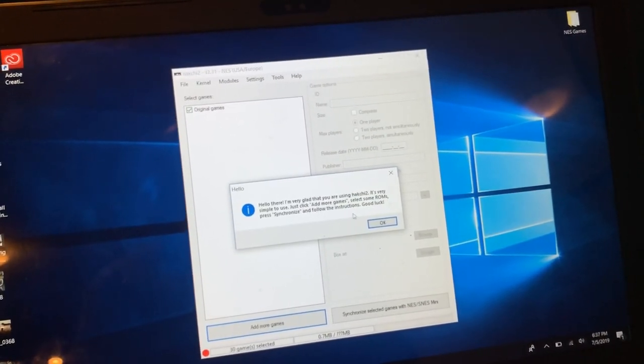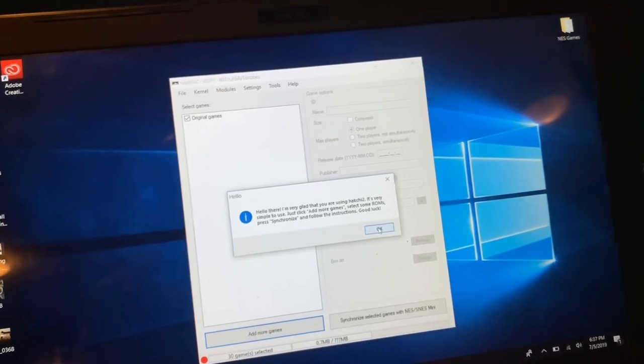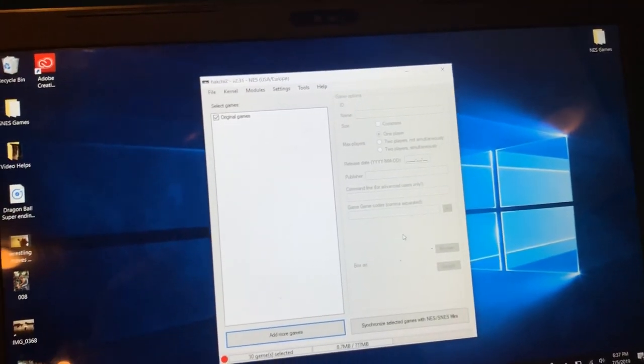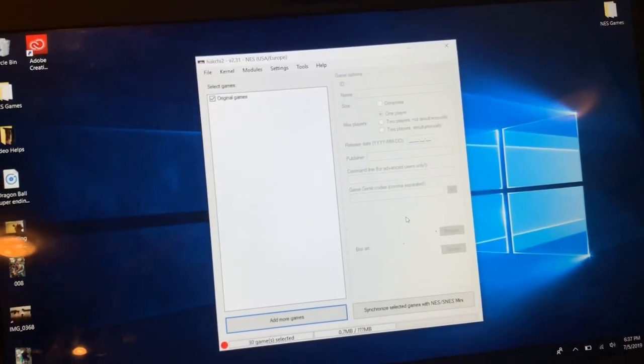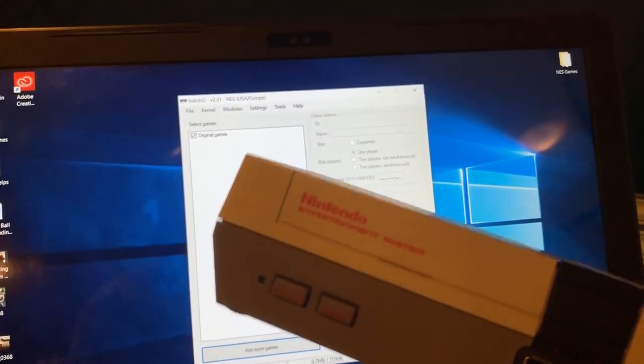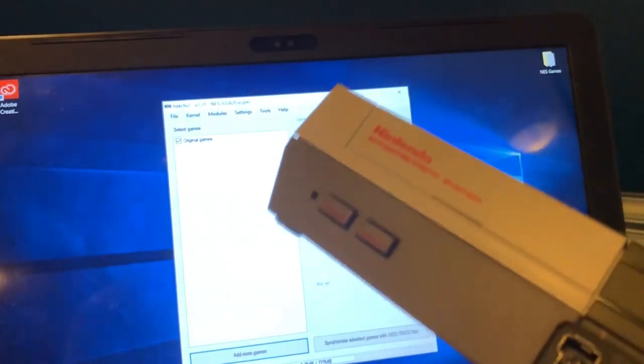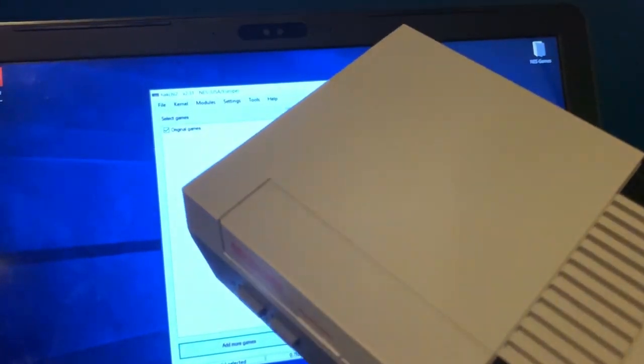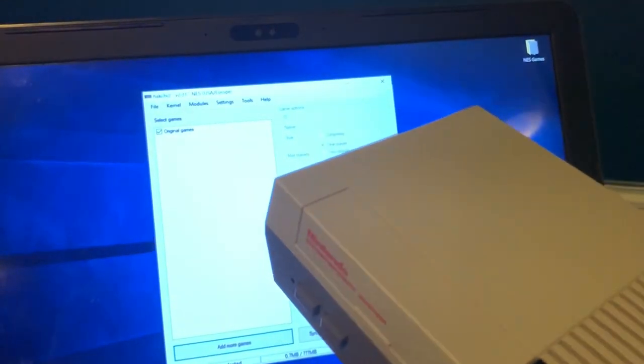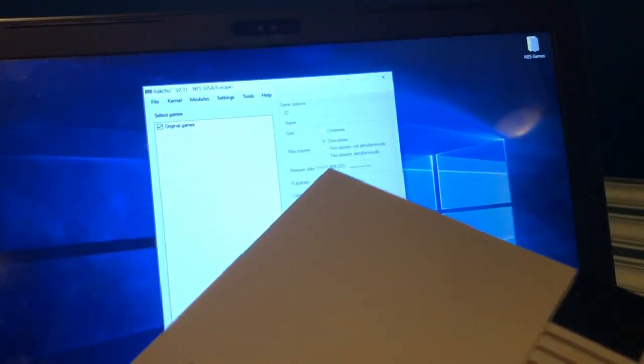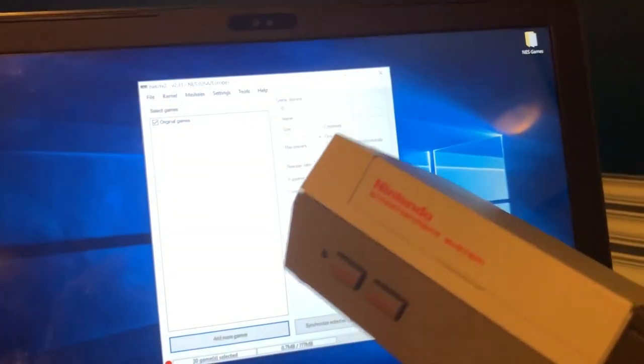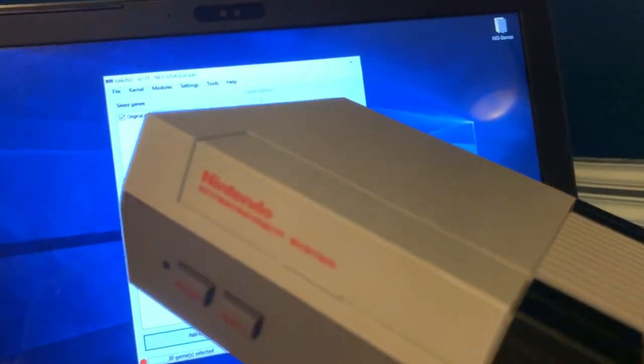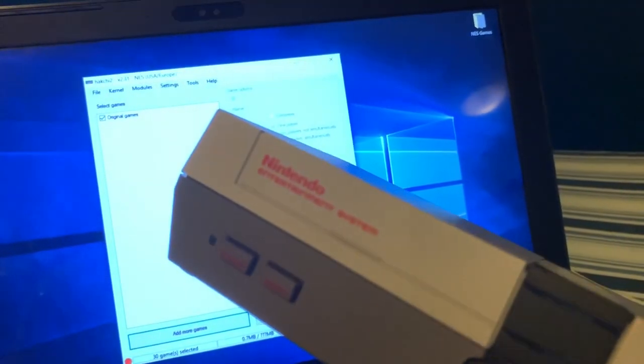We'll get to that in a little bit, but the first thing I want to do is I want to get this system wiped out. Now I have this modded, I don't have the original 30 games because I took some of them out. So the first thing I want to do is put the original games on this system.